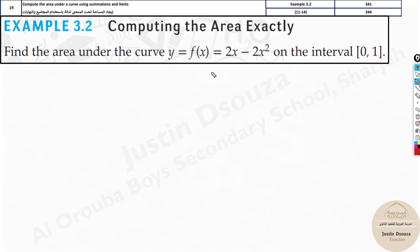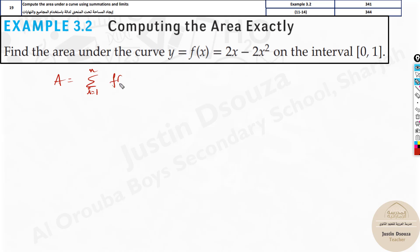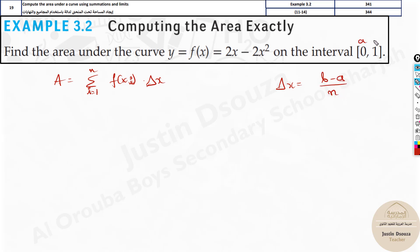We need to remember a few formulas. Area is given by summation from i equals 1 to n of f(xᵢ) multiplied by delta x. This is the function of all the heights multiplied by the thickness. Delta x is given by b minus a divided by n. The lower limit is a, the upper limit is b, and n is the number of rectangles we divide into.